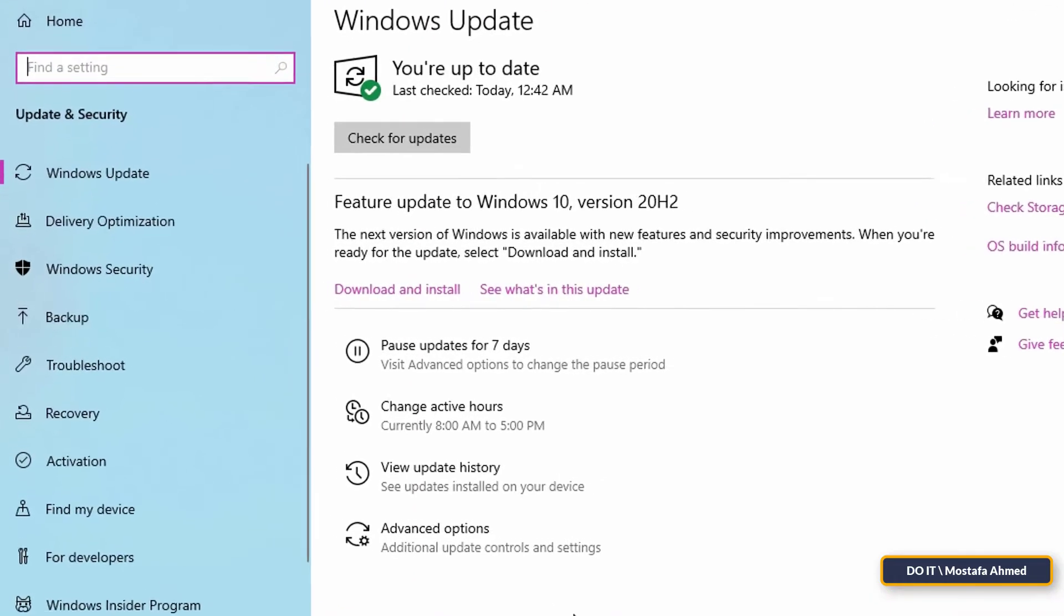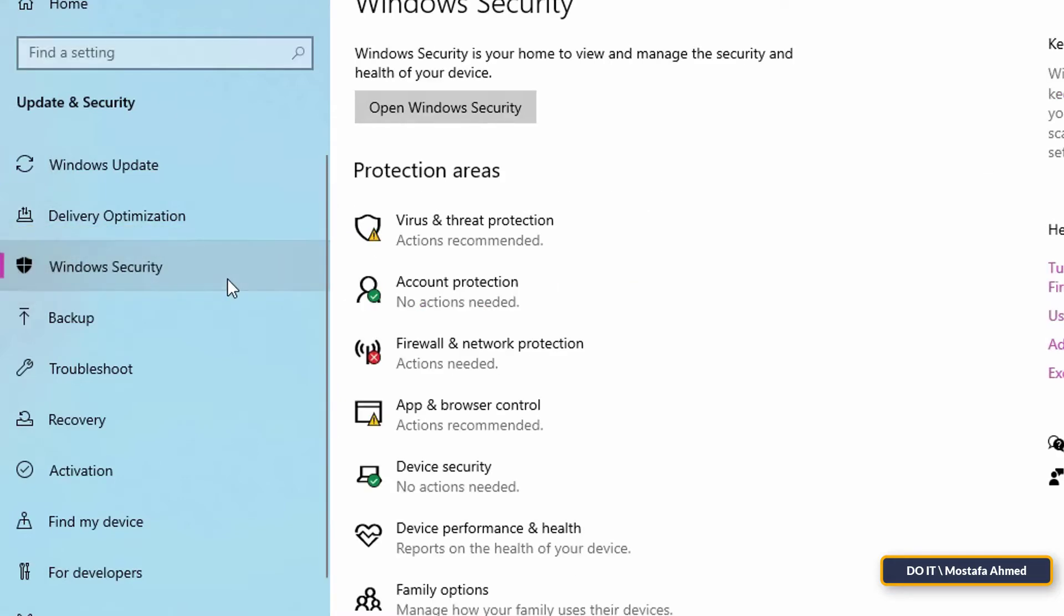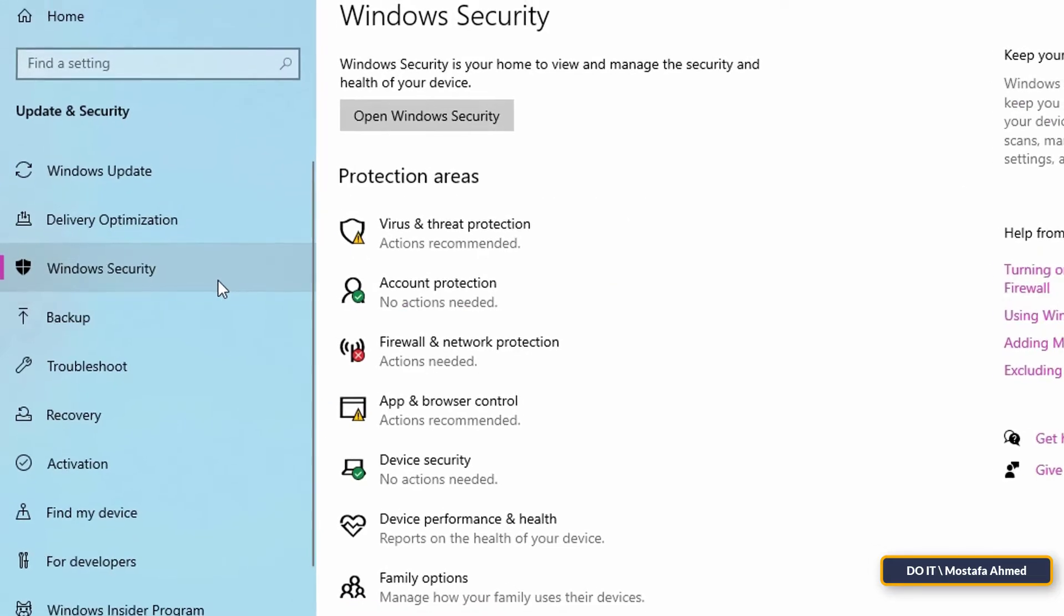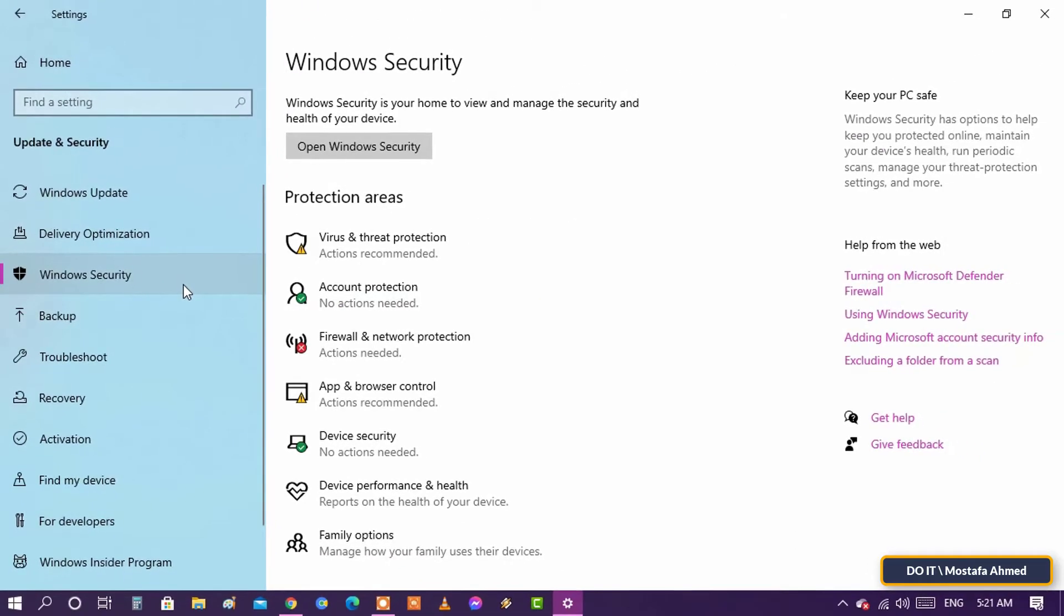On the left side, click on the Windows Security panel. Select Virus and Threat Protection from the Windows Security.